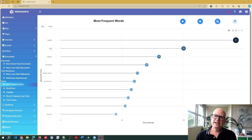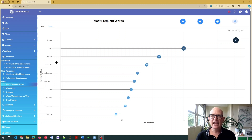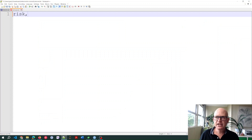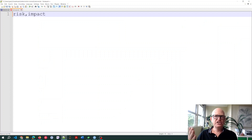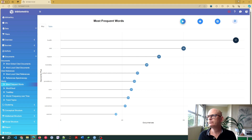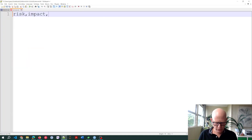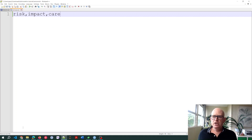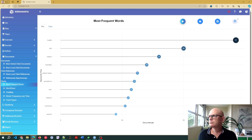Going back to bibliometrics, I want to see this analysis with the words 'risk' and 'impact' not included. So I'll add 'risk' and 'impact' to that file. I've saved the .txt file — I just comma-separate the words, no spaces: just 'risk,impact'. Let's add one more — something like 'care'. So I want to also remove 'care'. You can add as many words to exclude as you want.